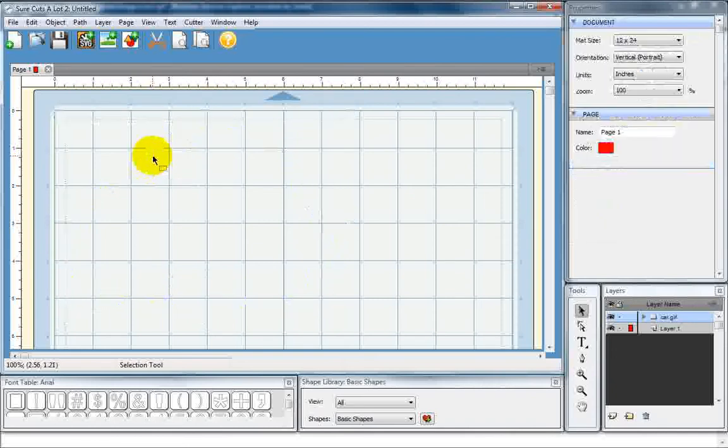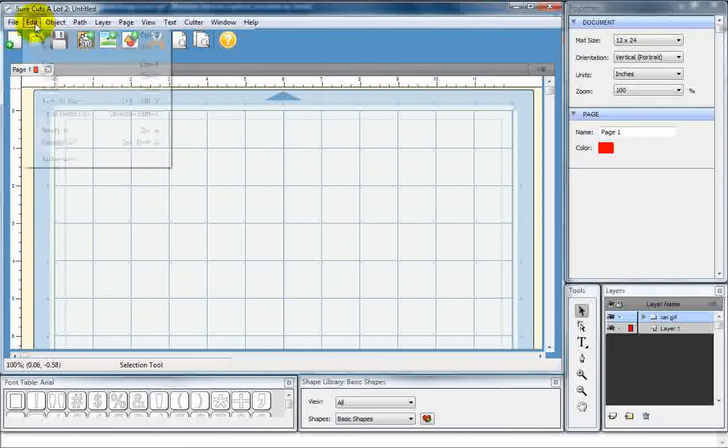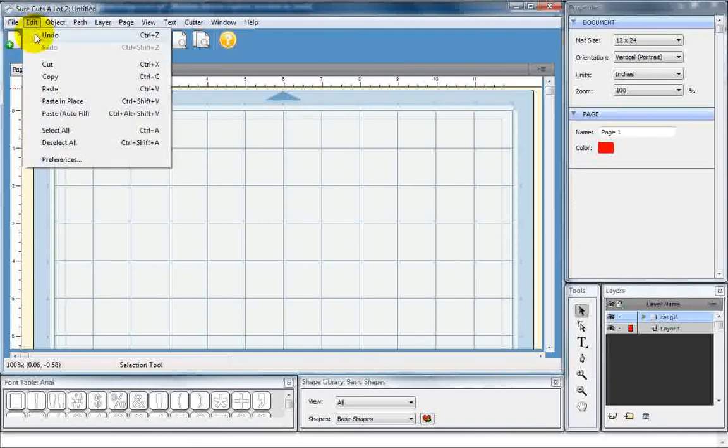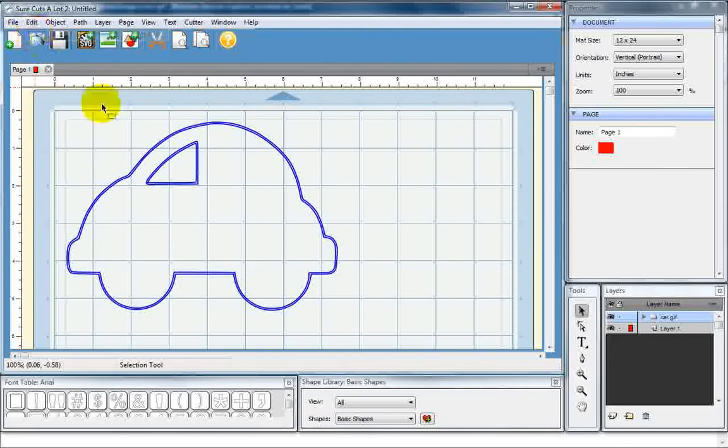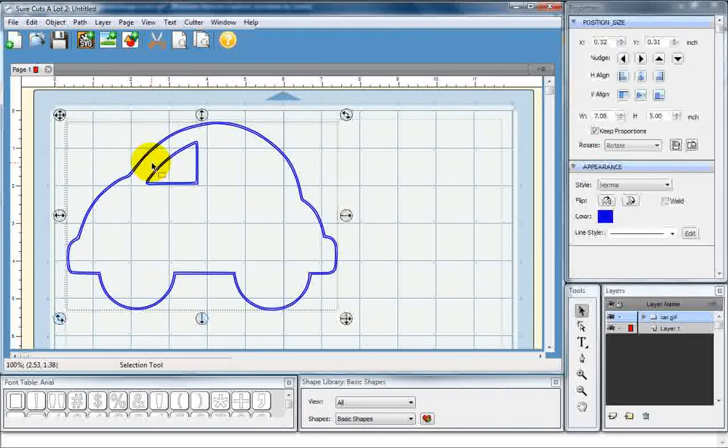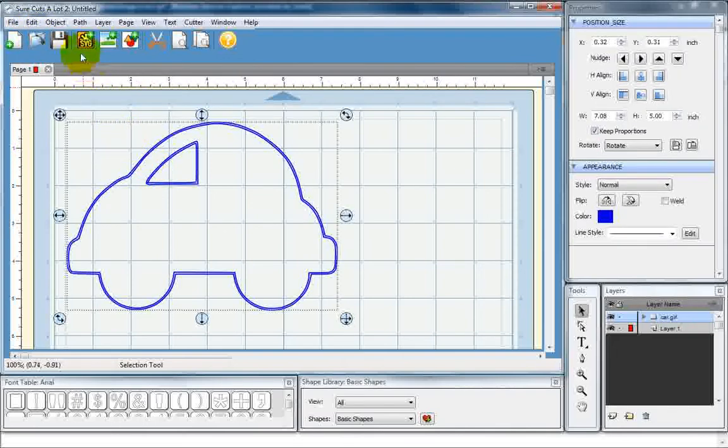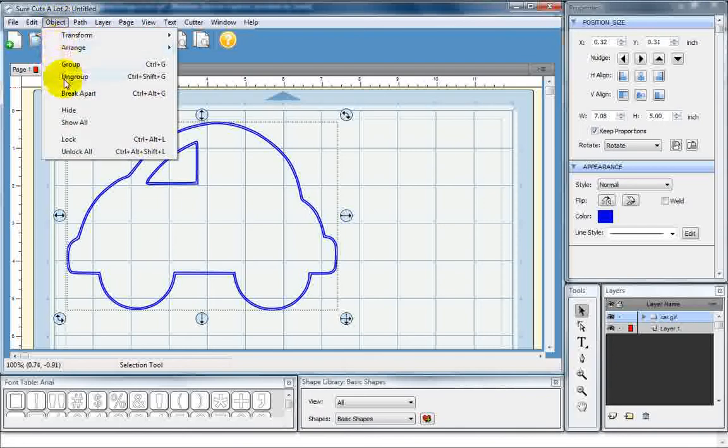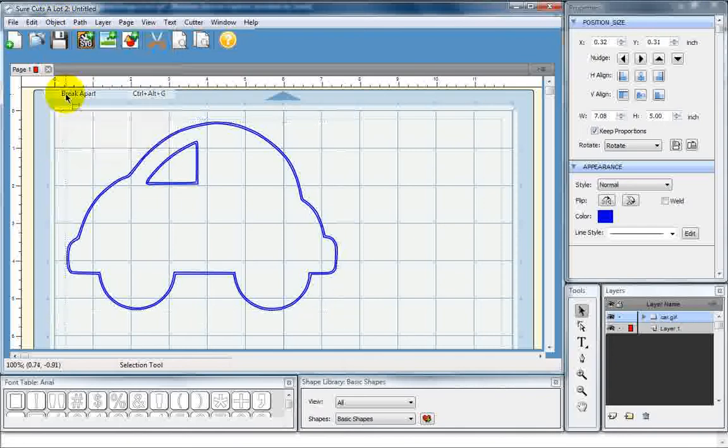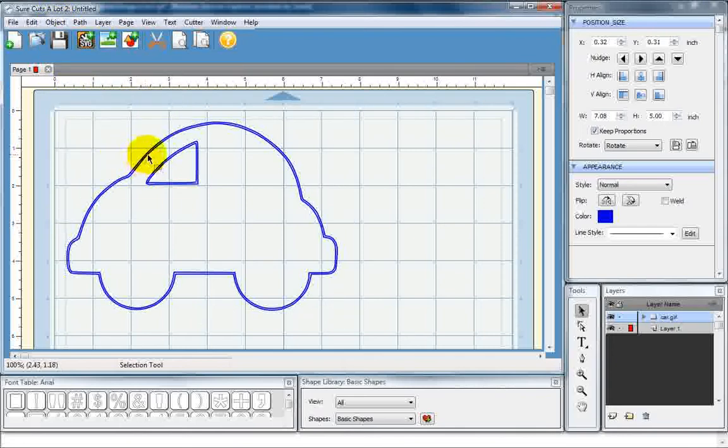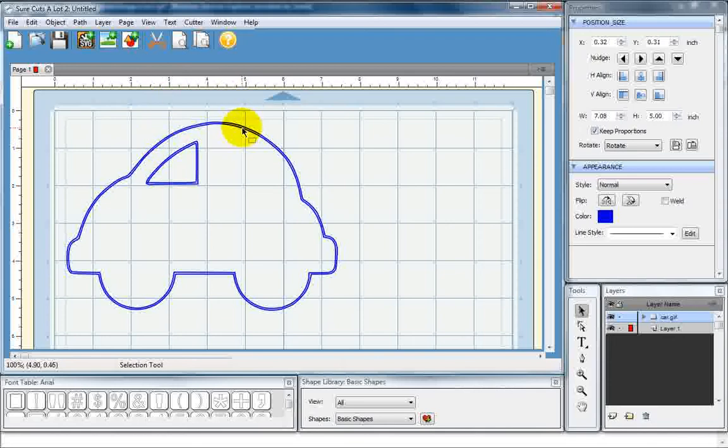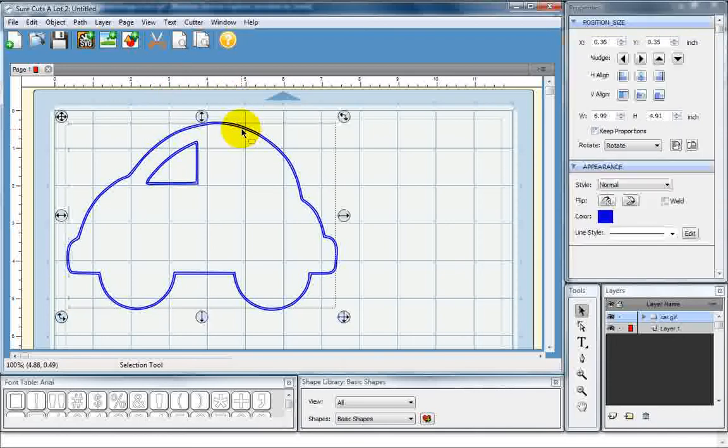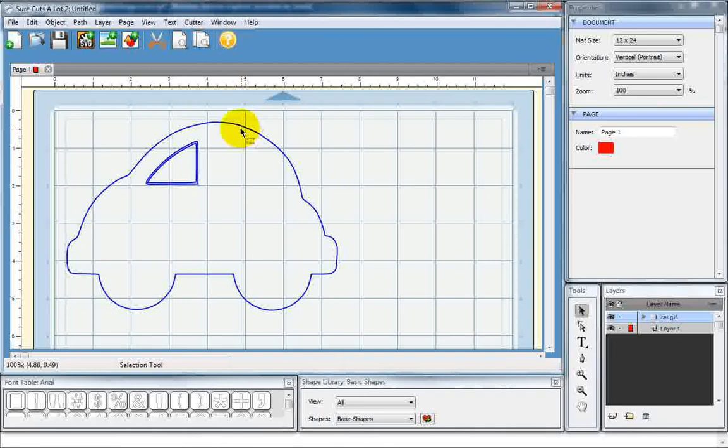Now, when I hit Delete, it just deletes the whole image. So we've got to come up here to Undo. And in order to delete just one of those lines, we're going to go up to Object and Break Apart. What that does is it makes this line and this inner line separate as well as the outer and inner line of that window. So I'm just going to come up here and select that inner line and hit Delete. And that's gone.